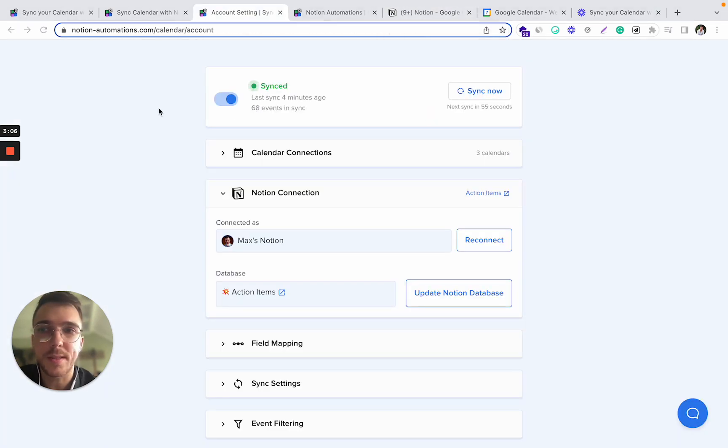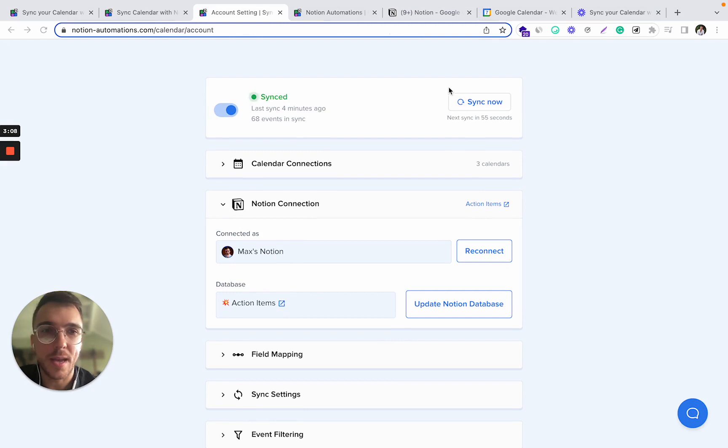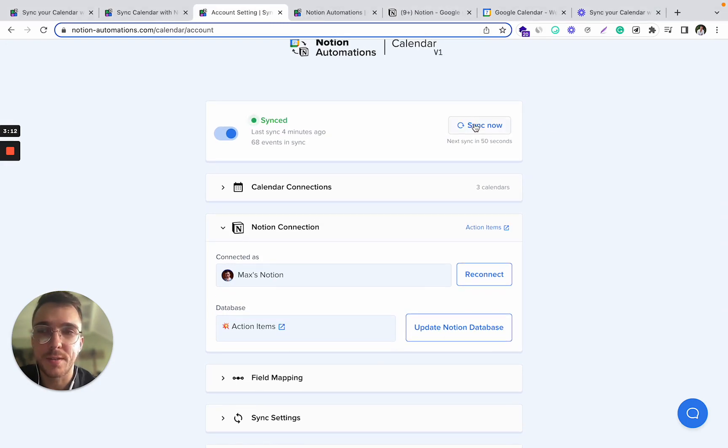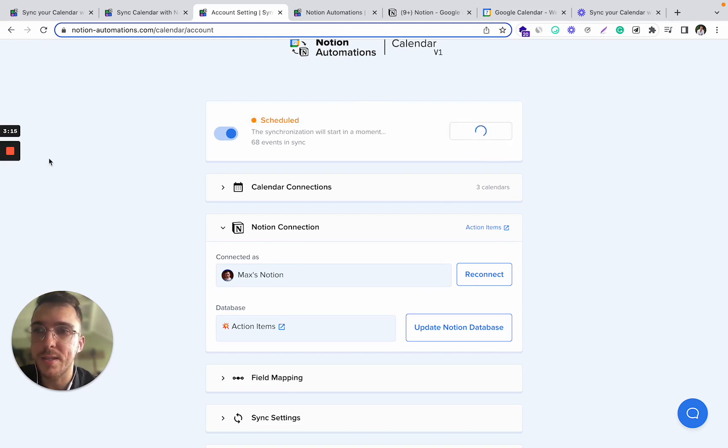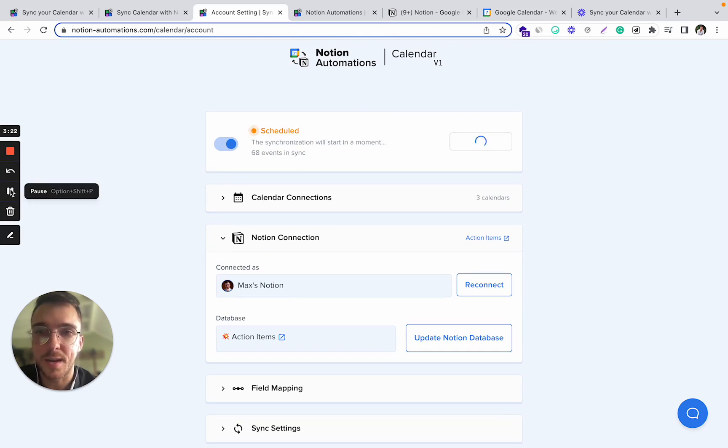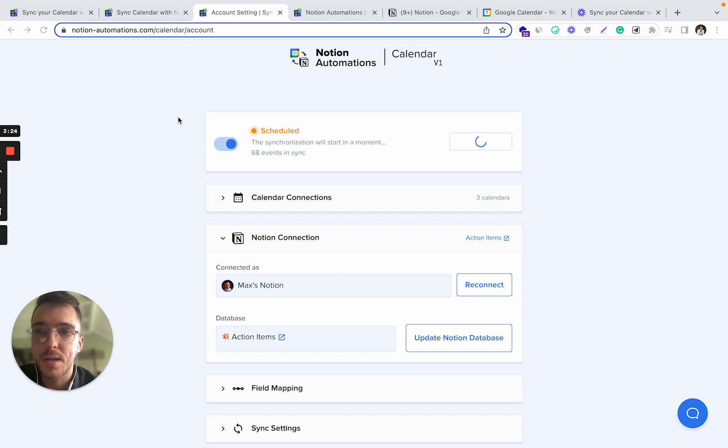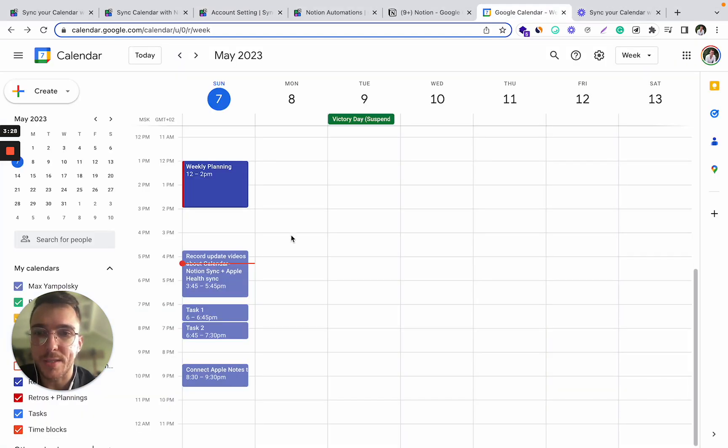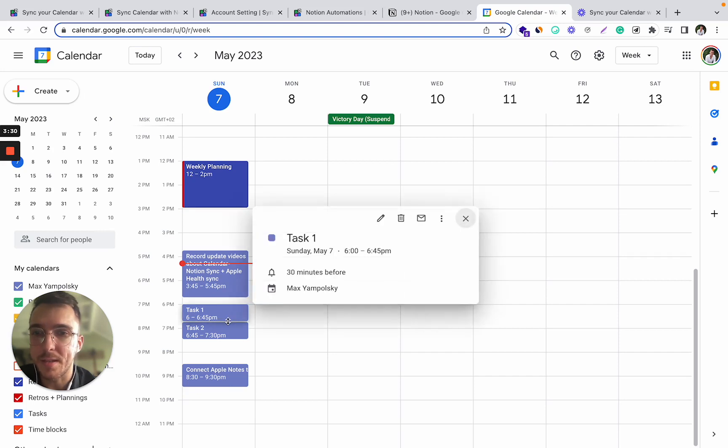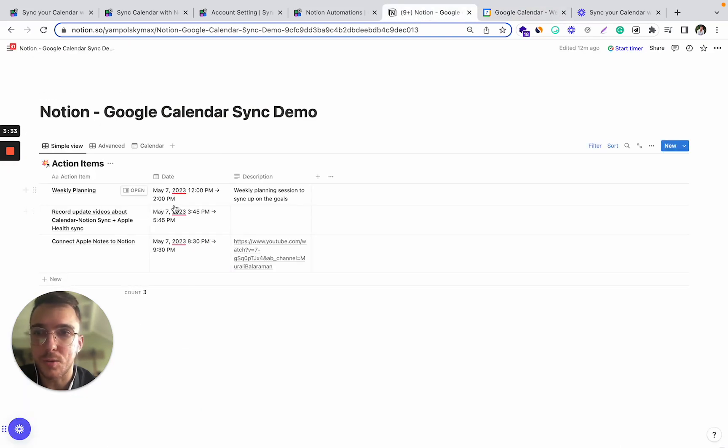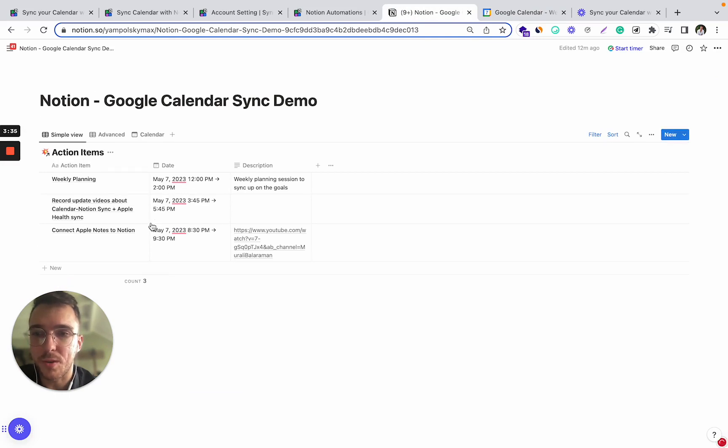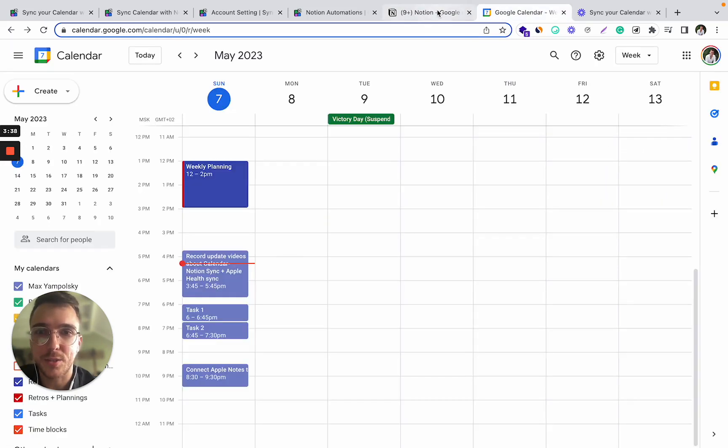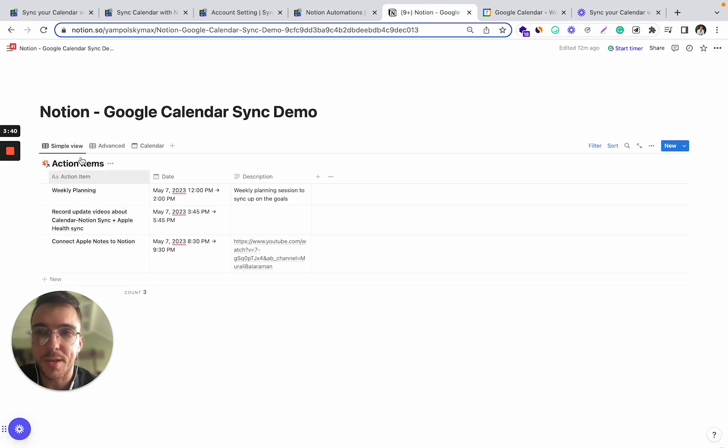It does sync automatically every five minutes, but if you want to trigger the sync now, you can just click this button and the tool will automatically sync whatever changes you've made since the last synchronization. So basically what's happening now, it's synchronizing the events that I just added at the beginning of this video to my Notion database. So shortly, these two tasks should appear right over there in my Notion.